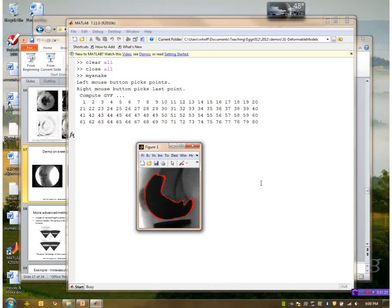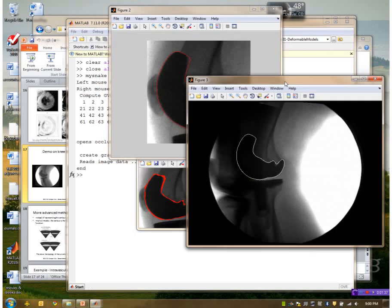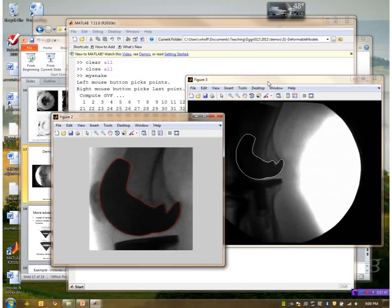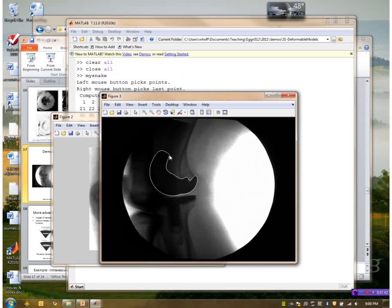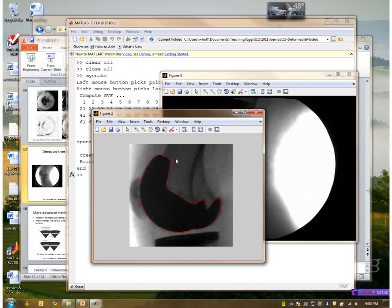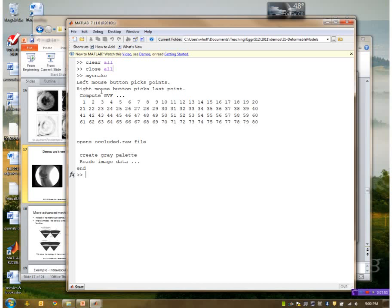There are lots of parameters here to adjust — for example, how many iterations, the strength of the various energy values, and so forth. Okay, it's done. This is the final result, and here it is in the image. It looks like I might have been a bit too far here — that doesn't look very close, so I might have picked the initial contour a little bit better.